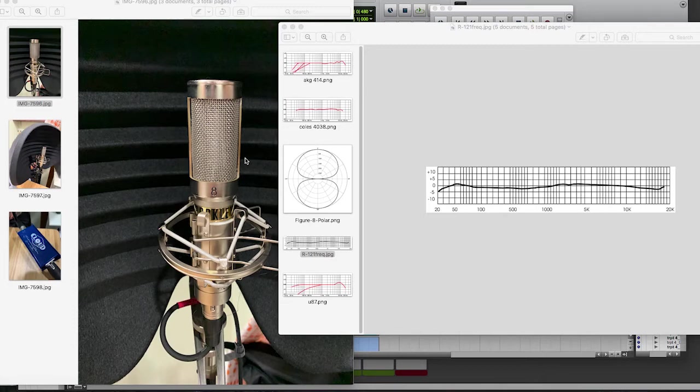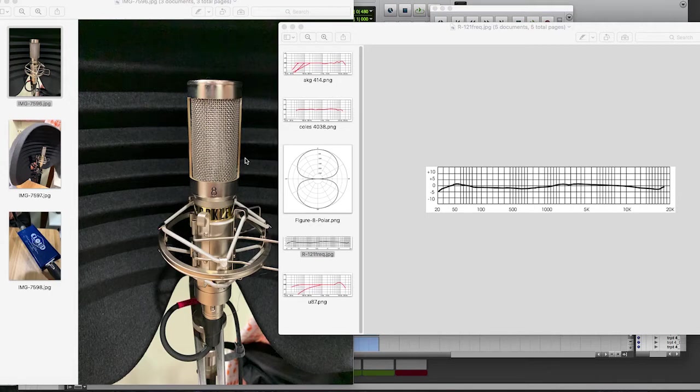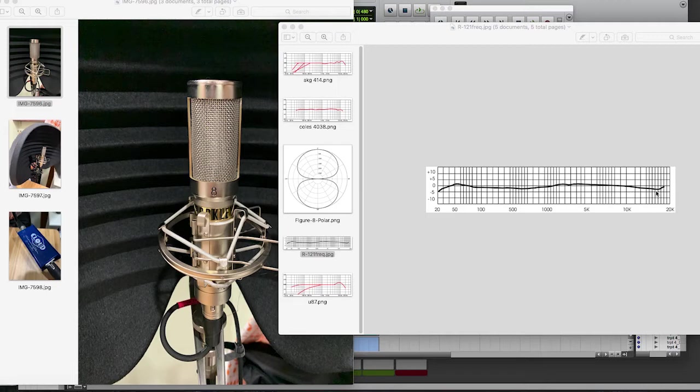So why do so many horn players love ribbons? Well, a lot of times you'll hear them describe them as warm. And while there sometimes is some boost in the mid end, really what I hear in ribbon microphones that gives you that warm sound is an absence of a boost in the high end. So if you check this out, this is an R121, really popular ribbon microphone for brass players. And you'll notice here this frequency response graph is very flat. A little bit of a bump here, but for the most part is very even.